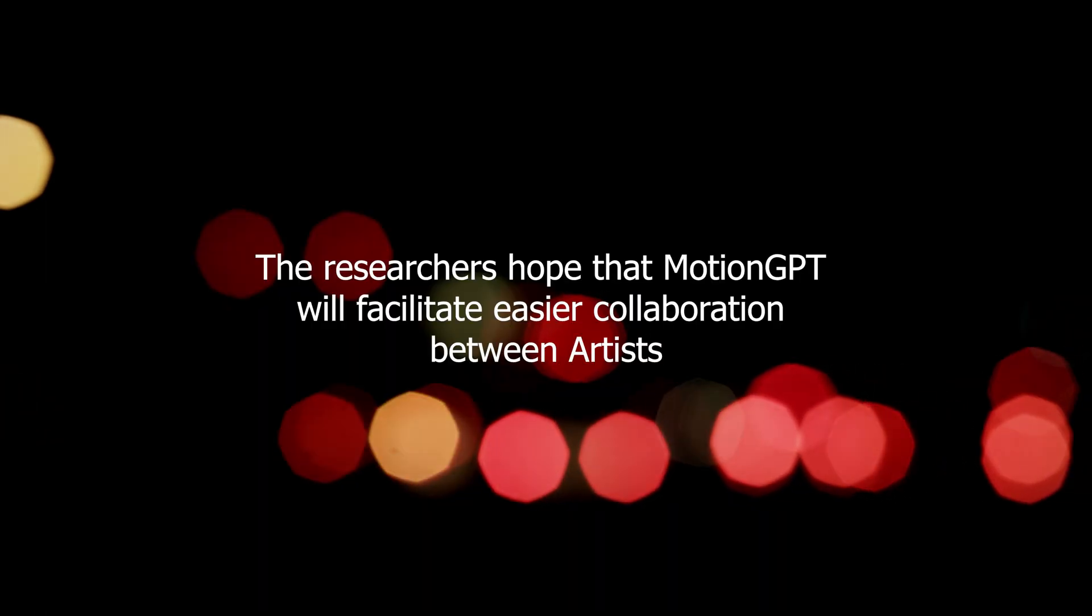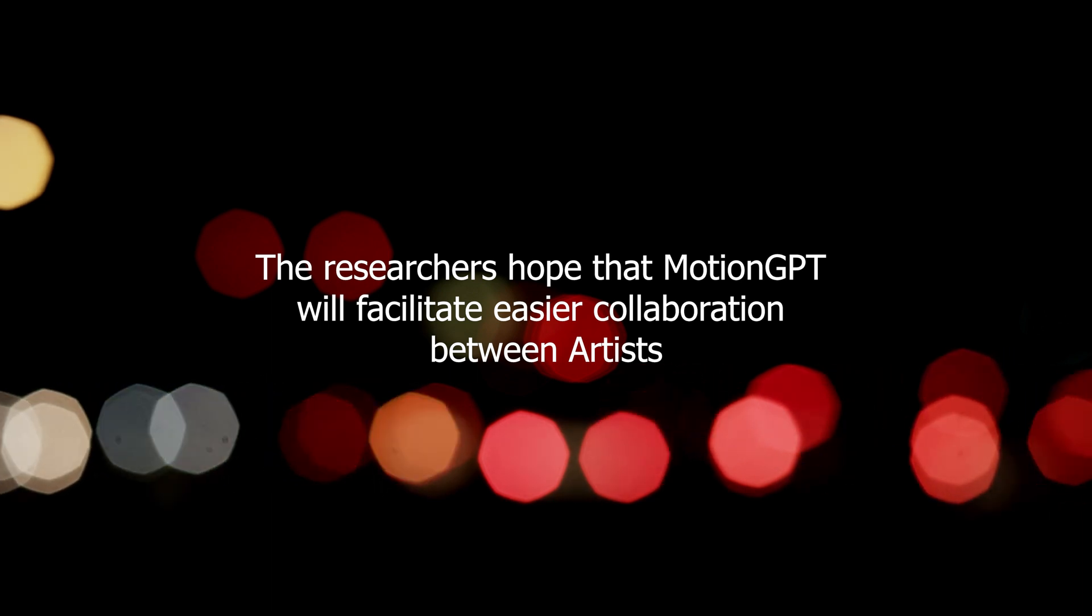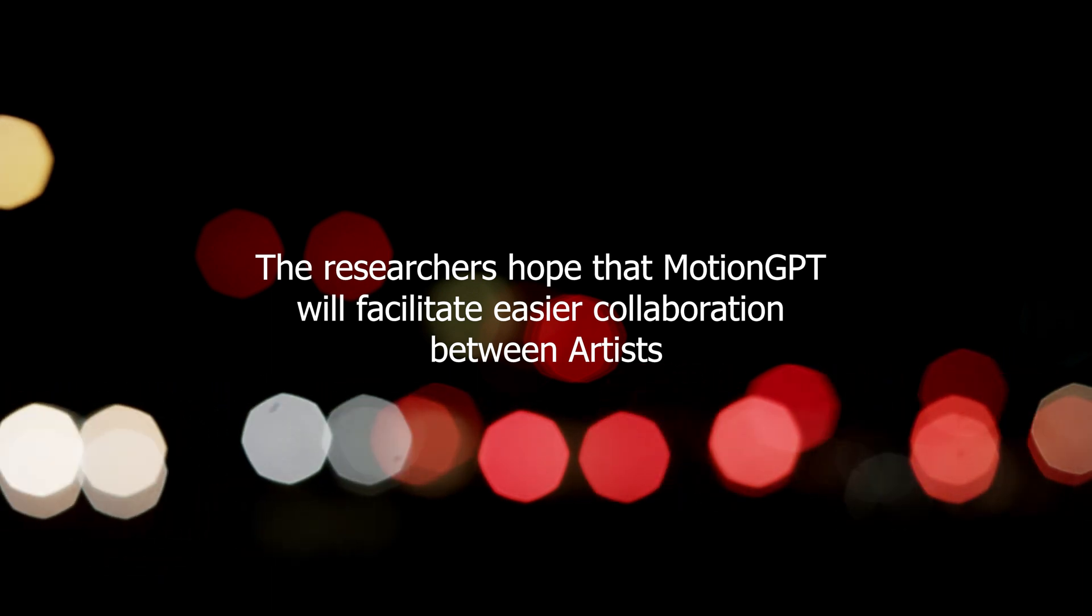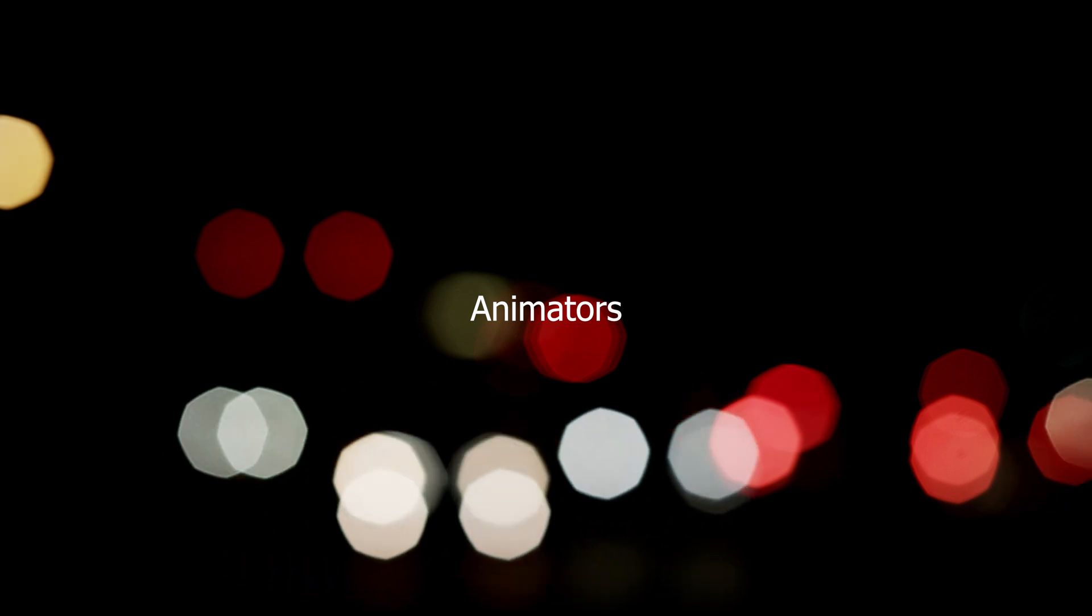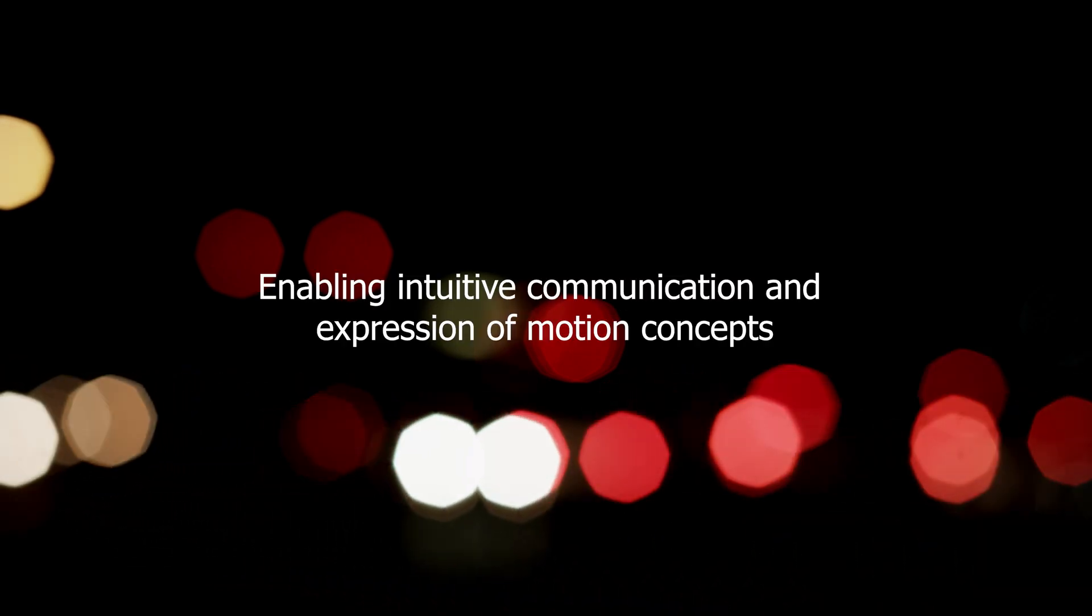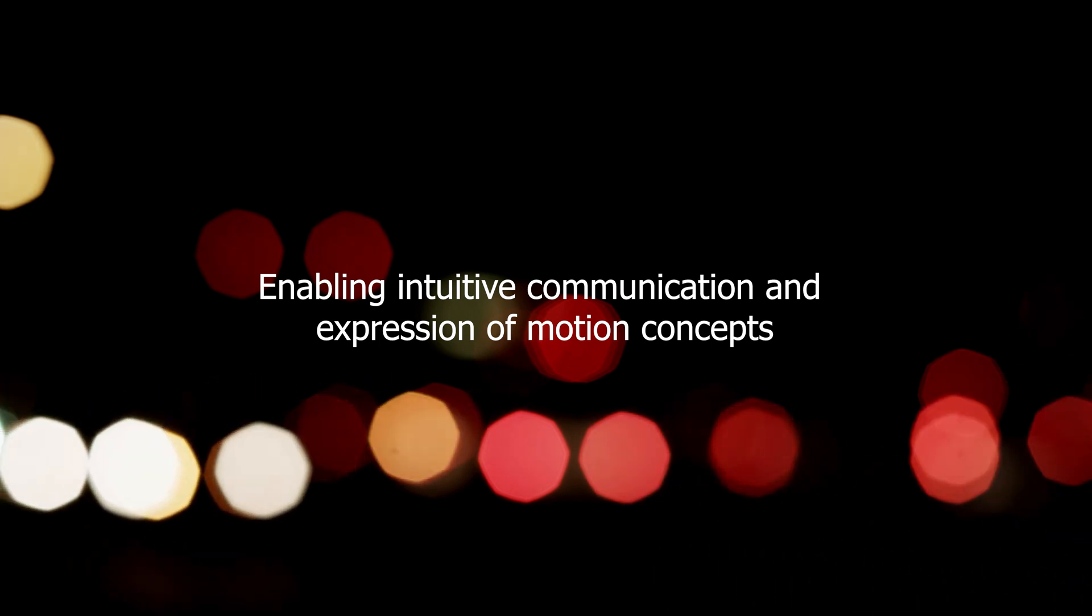Additionally, the researchers hope that Motion GPT will facilitate easier collaboration between artists, animators, and non-technical users, enabling intuitive communication and expression of motion concepts.